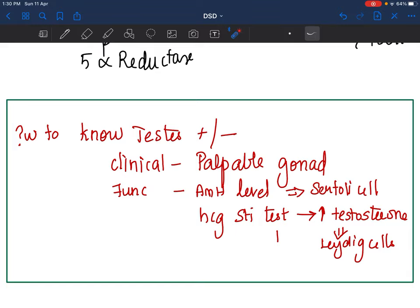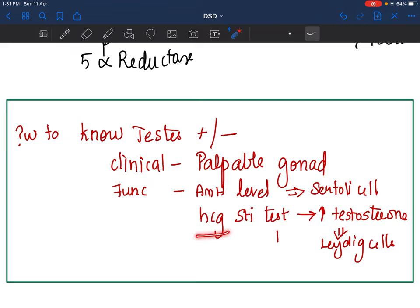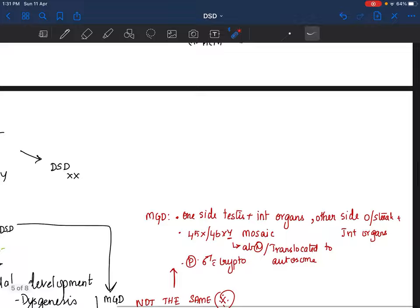If you find Mullerian structures, then AMH has not been functioning well. If AMH levels are normal or high, Sertoli cells were present and functioning, resulting in absence of Mullerian structures. Do an HCG stimulation test: if testosterone rises, Leydig cells are present in the testis and functioning. This tells you whether testis is present or not.